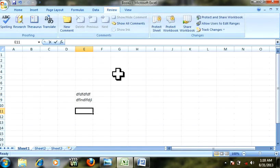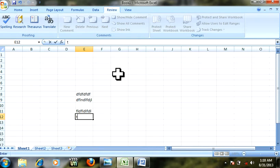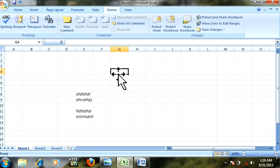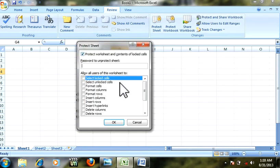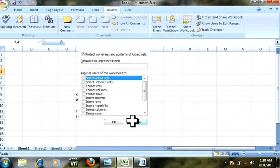One more thing: before you close the document, you have to protect once again. Just go to Protection, give the password, click OK, and close the document. It will be saved.